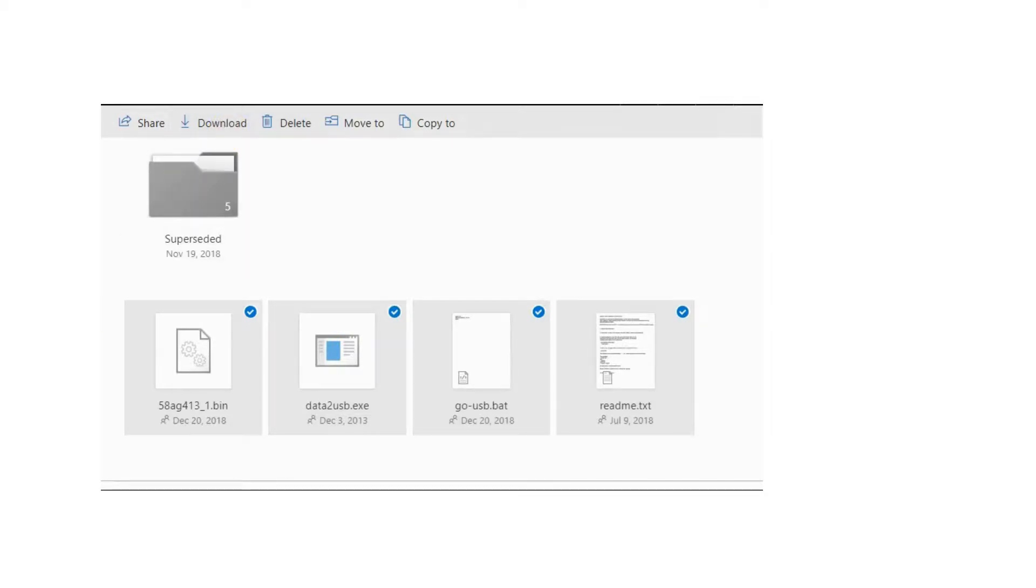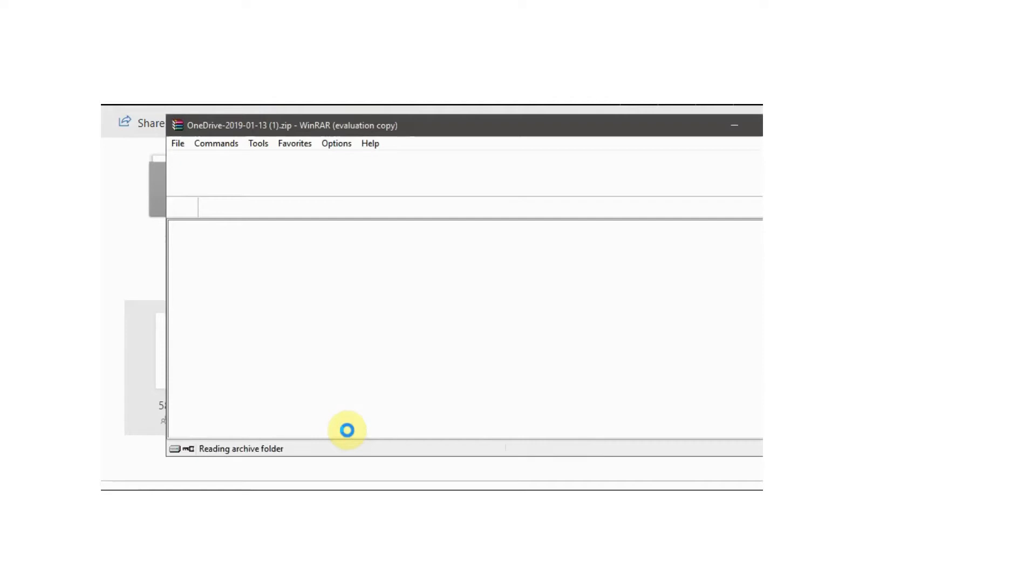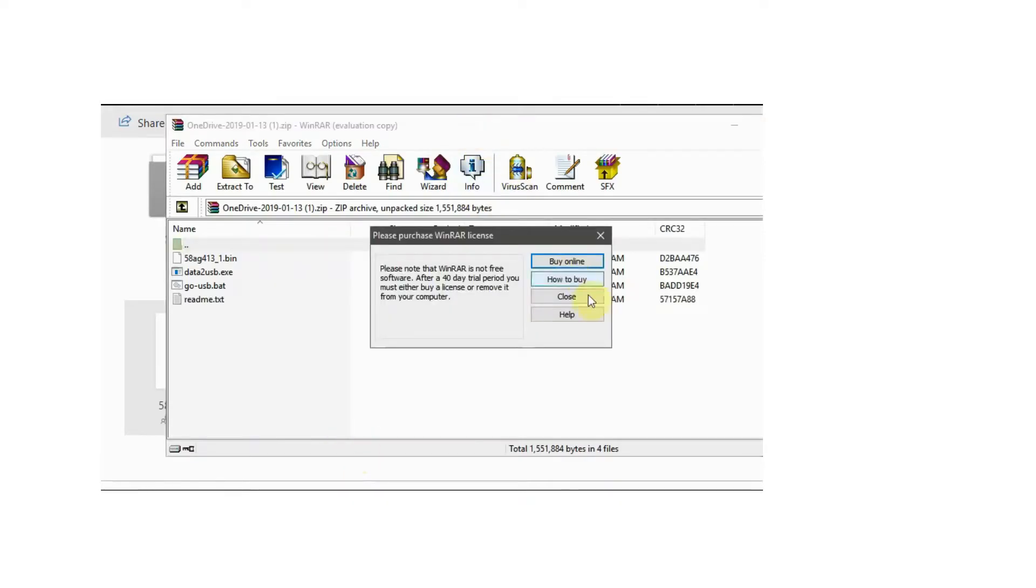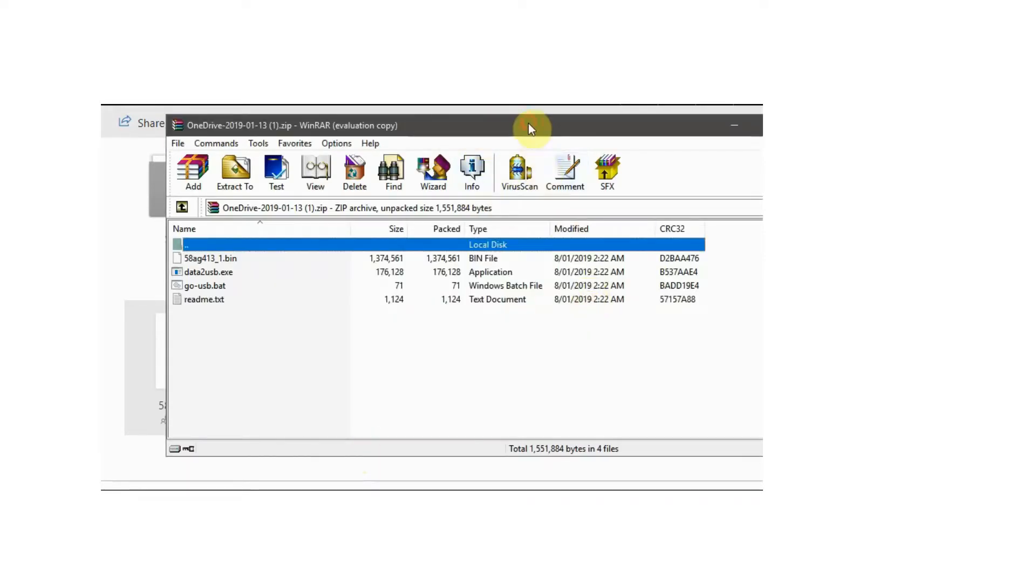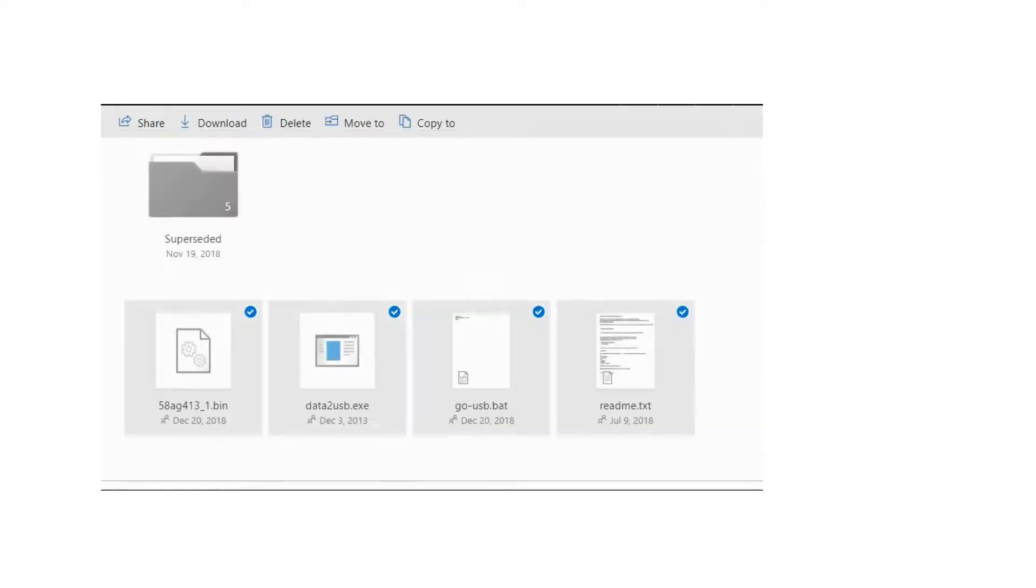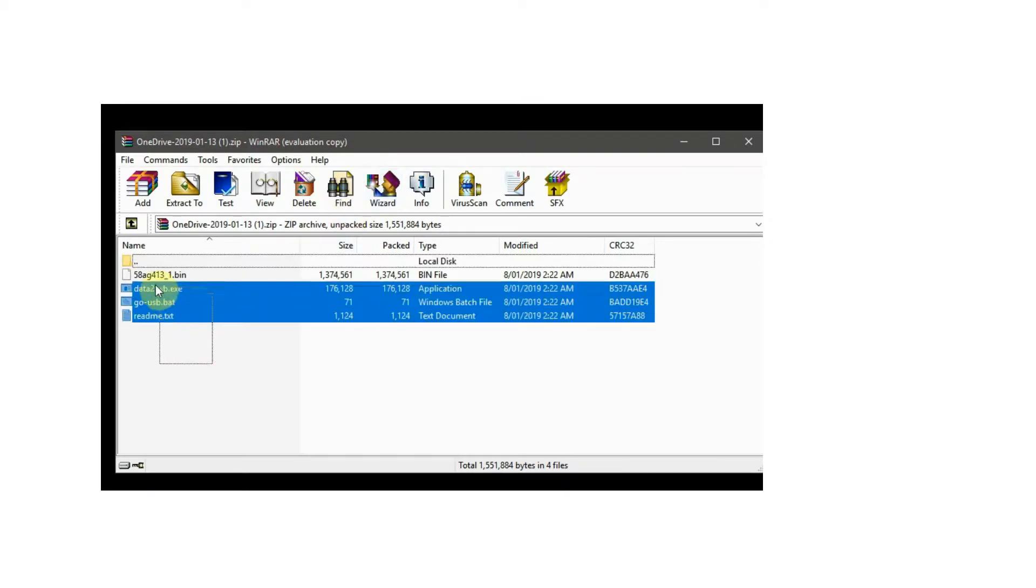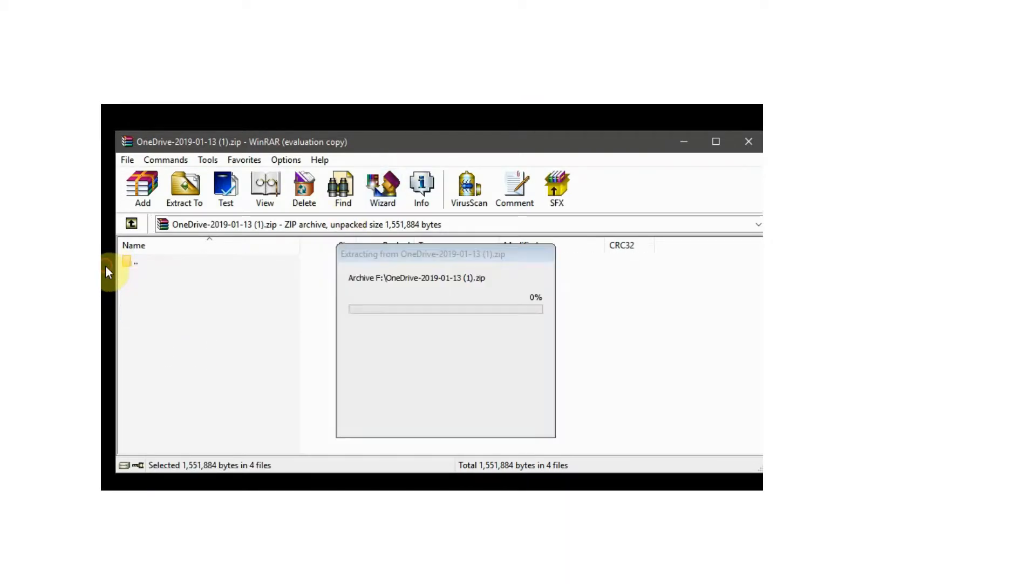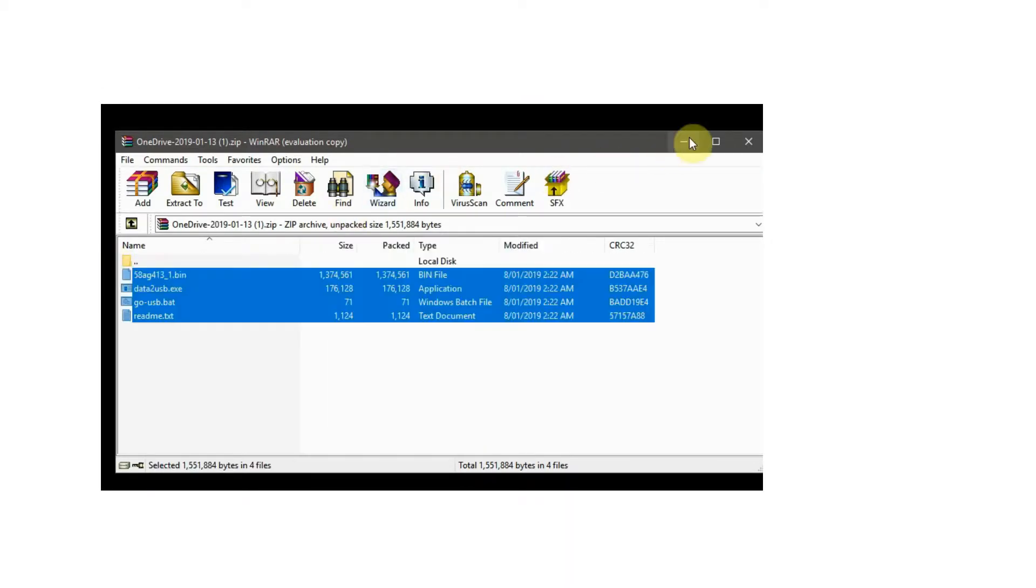Once you have downloaded the latest firmware for your meter, you will need to extract it to a directory on your computer. Once this folder is extracted, confirm there are four files present.